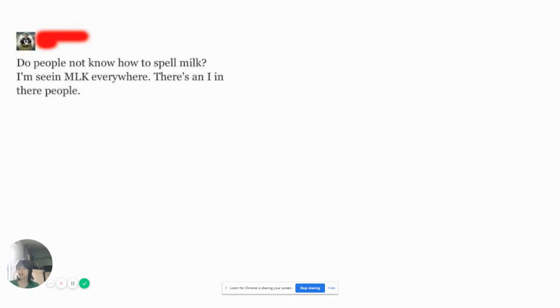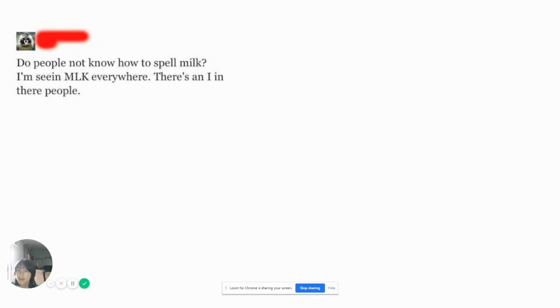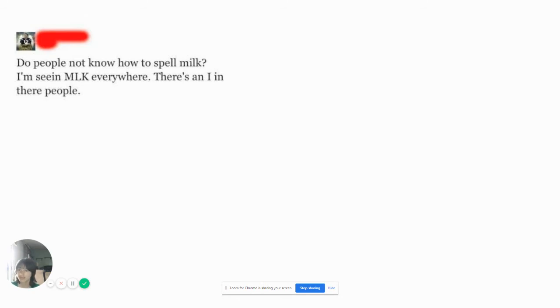Do people not know how to spell milk? I'm seeing MLK everywhere. There's an I in there, people. Alright, story time. So, back in 2nd grade, I didn't know that Martin Luther King, I thought it was like milk day. Alright, now I know that MLK does not mean milk. It's Martin Luther King. Alright? I don't think you know how to spell Martin Luther King. Okay? Alright, I'm going to call you Andre. Now, Andre's thing is up. I think I'm going to call you Dave. Alright? Alright, David? I don't think you know how to spell. I don't think you know what MLK means.